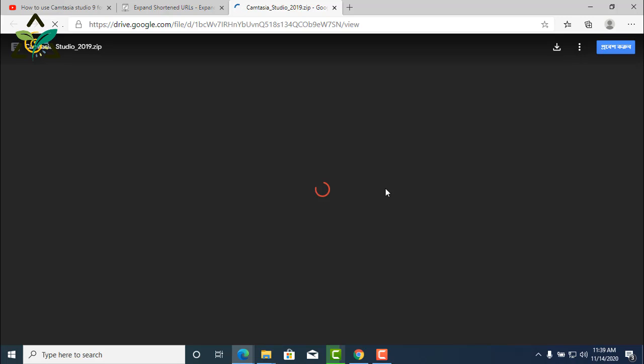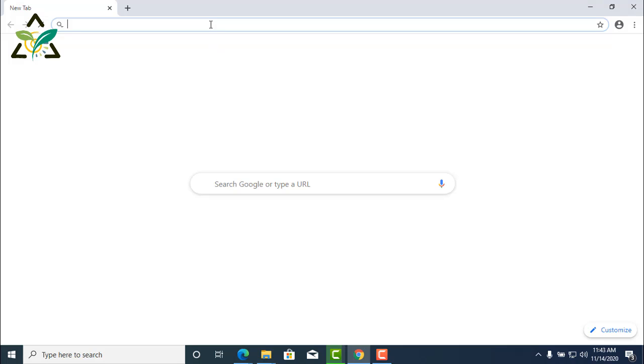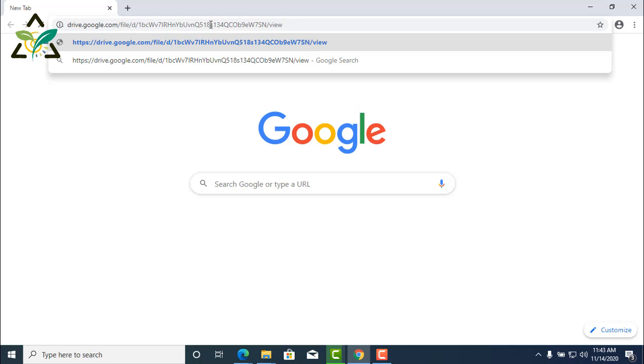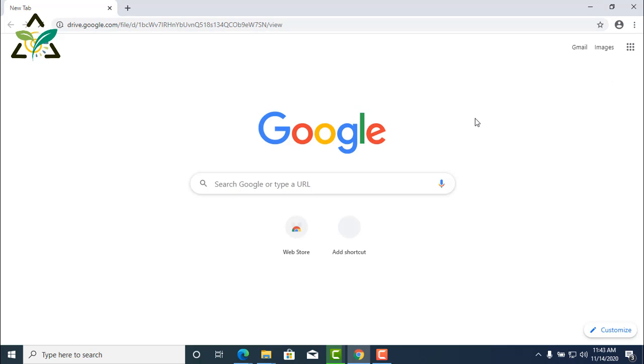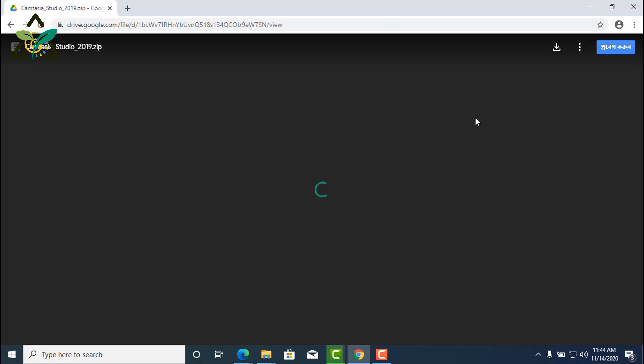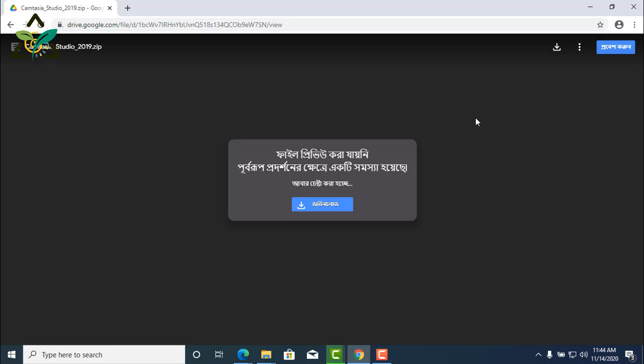For me, this browser is taking a while, so I'll open the Google Chrome browser and paste the link there. And you can see that the link is working now and I am able to download the file now.